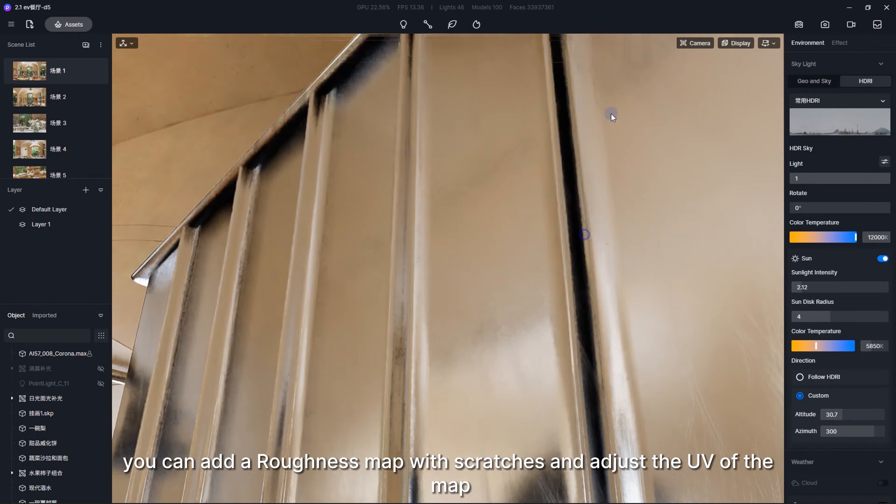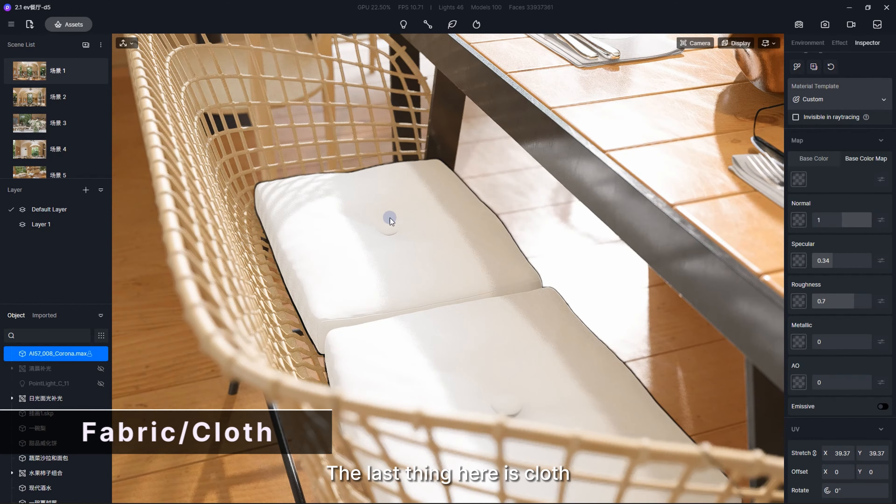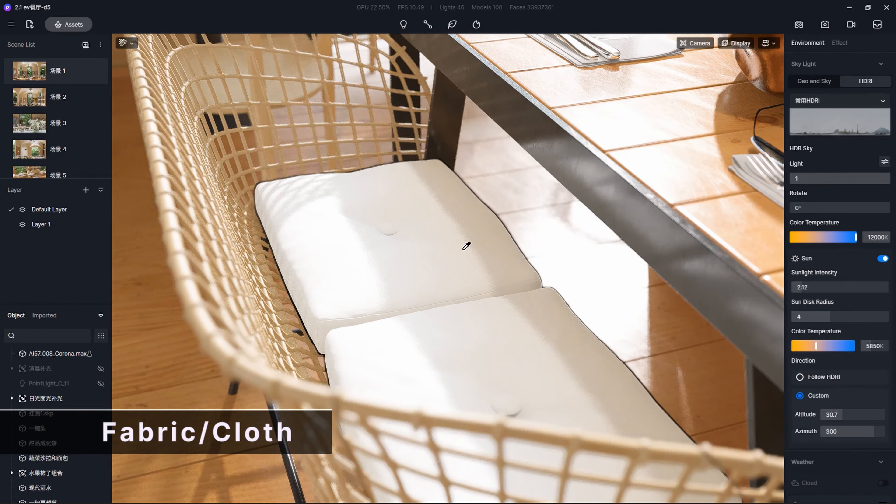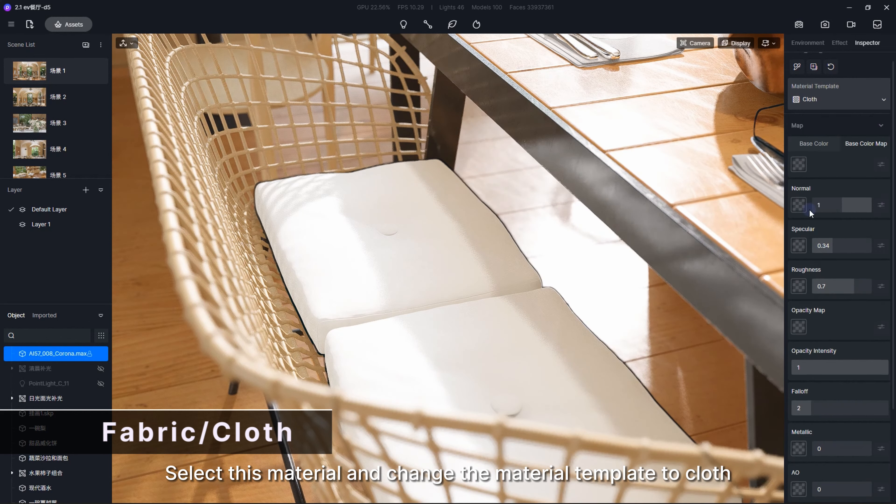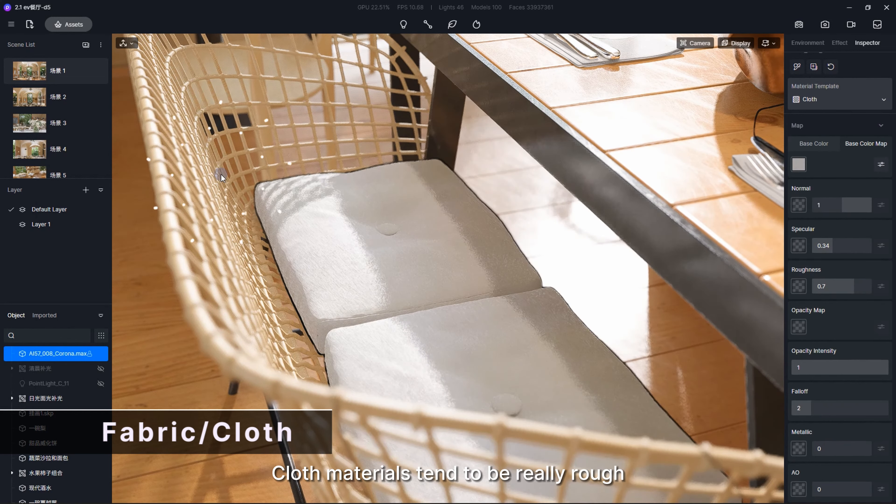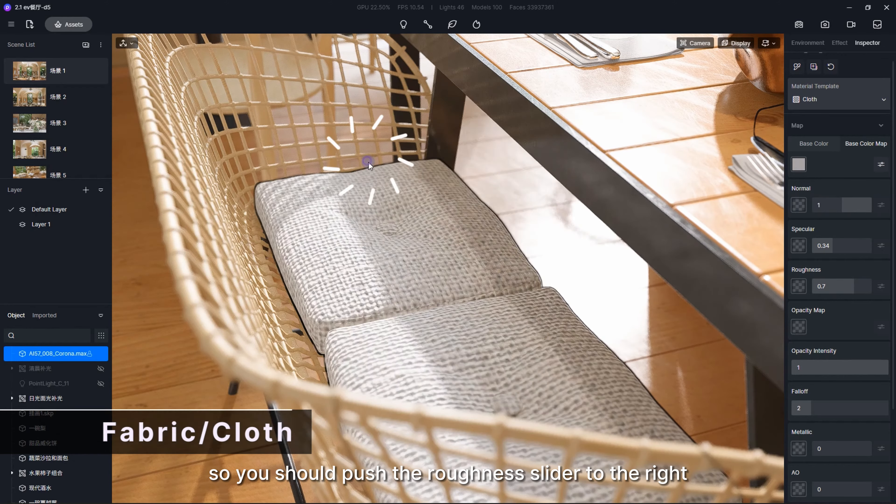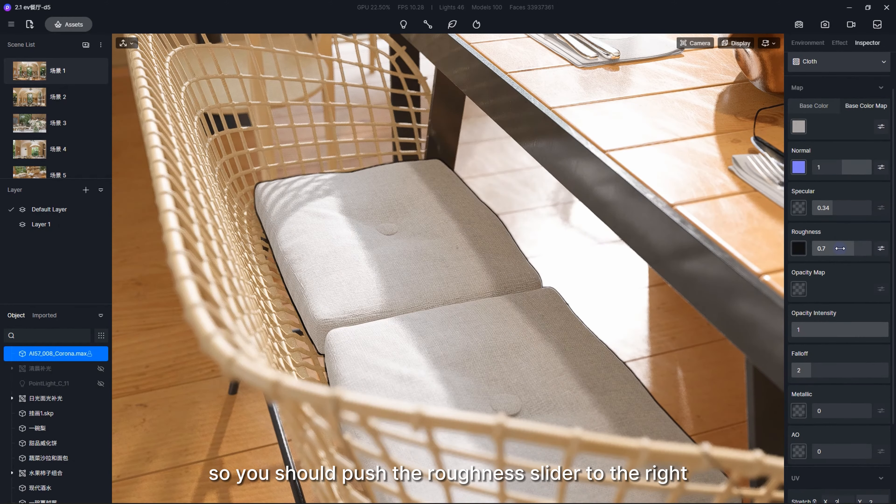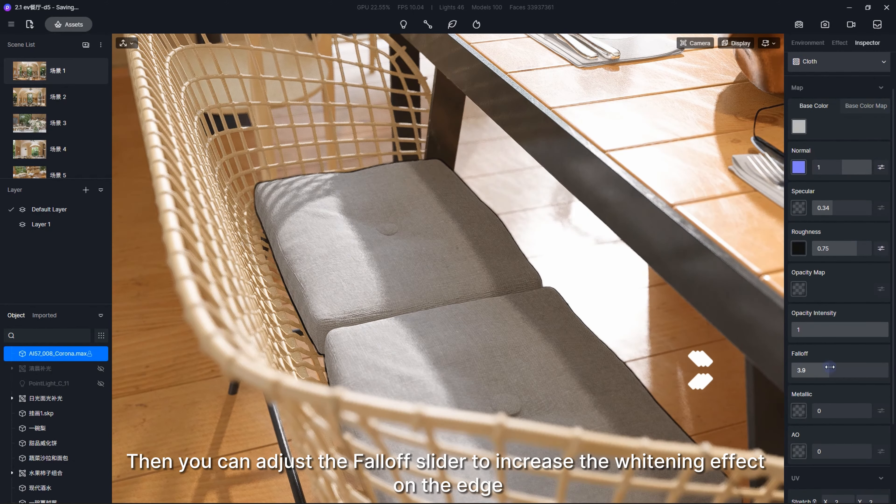The last thing here is cloth. Select this material and change the material template to cloth. Cloth materials tend to be really rough, so you should push the roughness slider to the right. Then you can adjust the fall-off slider to increase the whitening effect on the edge.